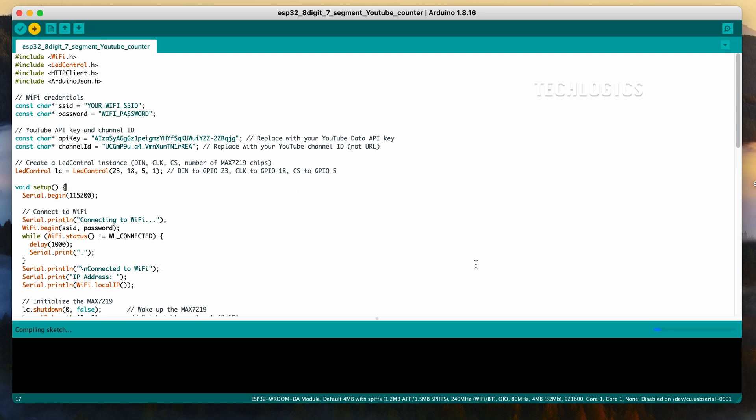Note, to get your YouTube channel ID, there are several ways to do so. One way is through YouTube Studio. Simply go to YouTube Studio, click on Settings in the left sidebar, then select Advanced Settings under the Channel section. Scroll down, and you'll find your channel ID listed there.